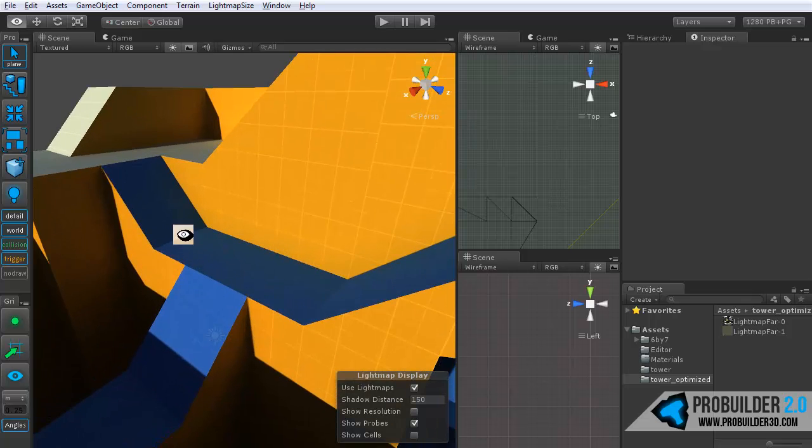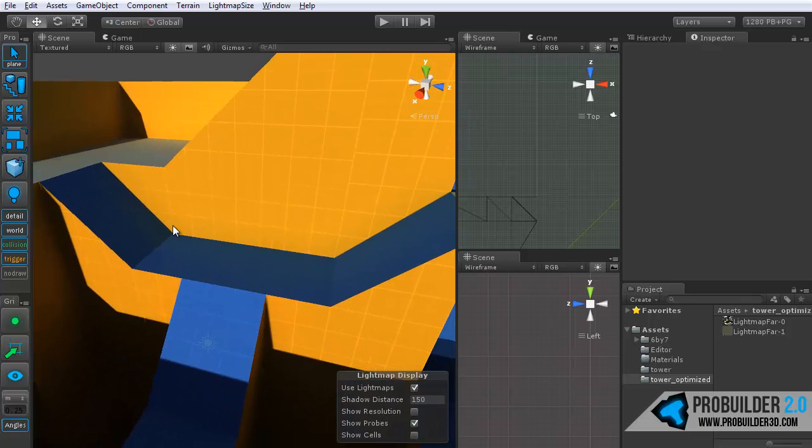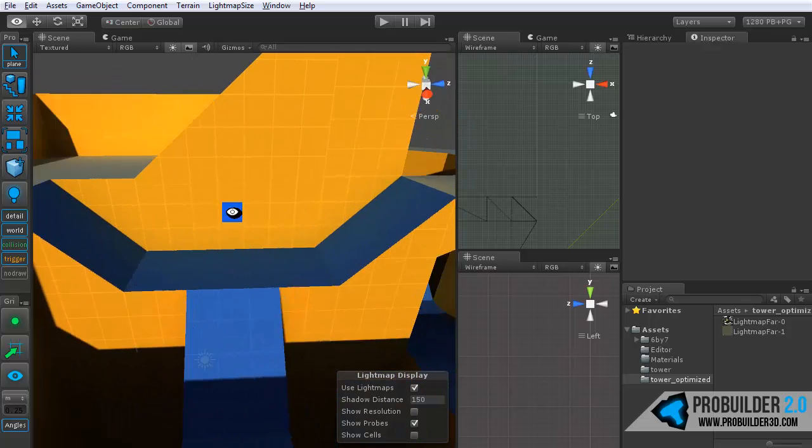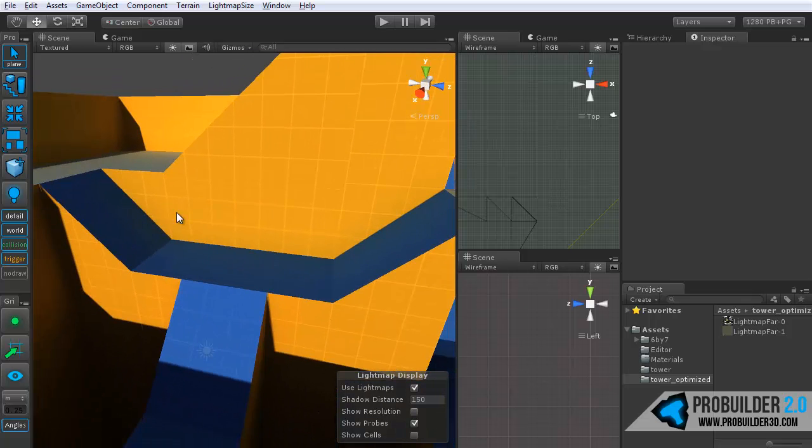We'll start right out with triggers. These are something that really came over from my use in Hammer and UDK and it's just something you can use so that whenever a player walks through a certain area or onto an elevator, all sorts of things, or an enemy as well, it triggers a separate action.